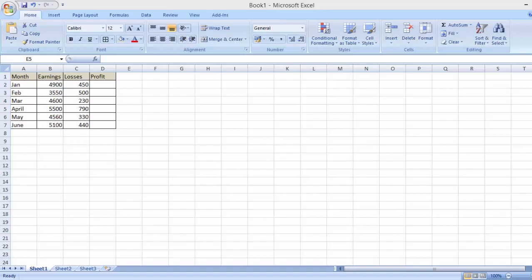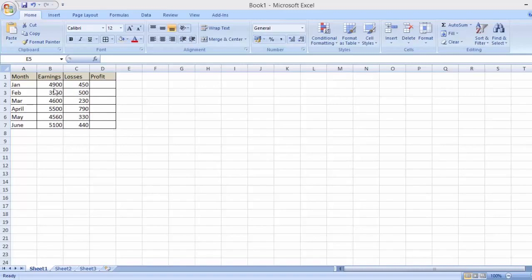In order to show you this example, I have a typical table right here that shows some earnings and some losses. In order for us to find out the profit for January and each other month, we need to subtract the losses from the earnings.